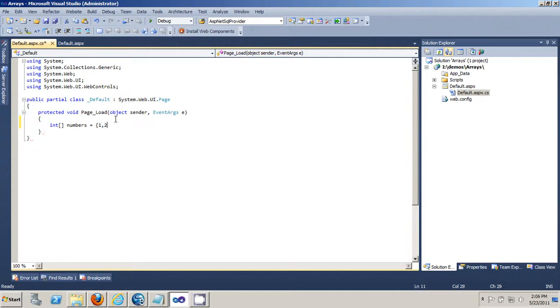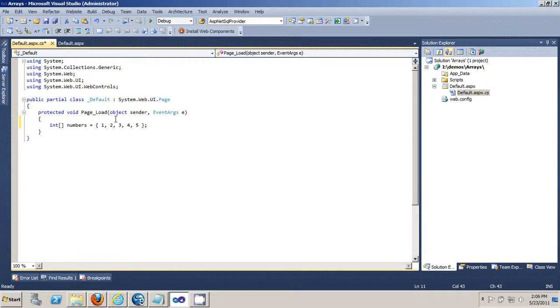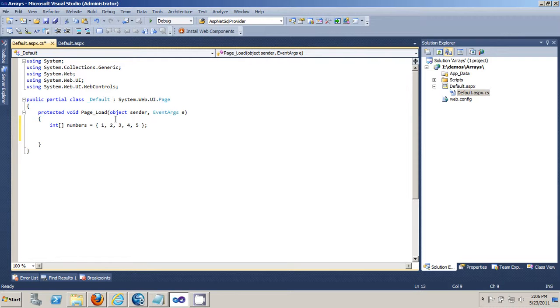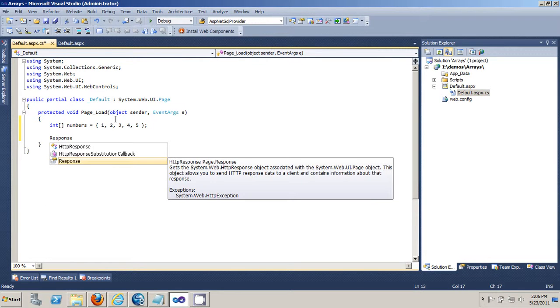2, 3, 4, 5. So I just initialize an array with the number 1, 2, 3, 4, 5. And to access an array...